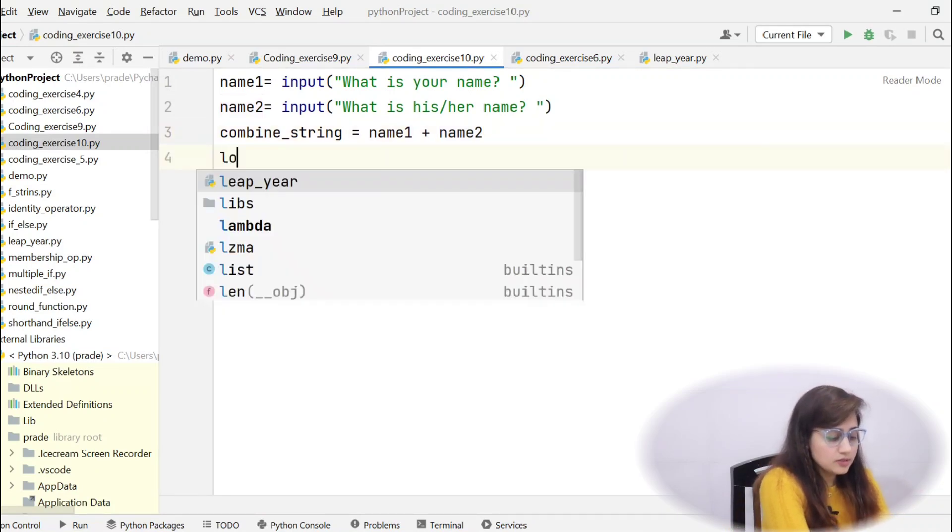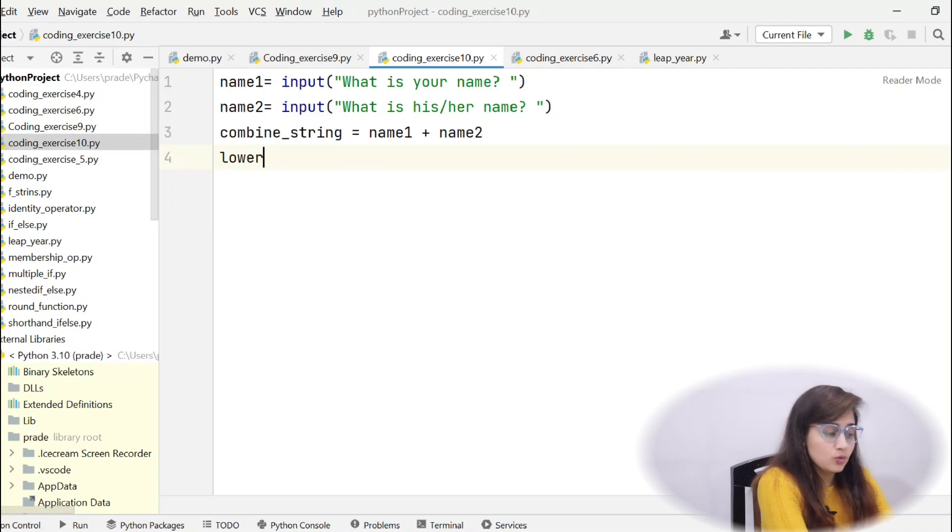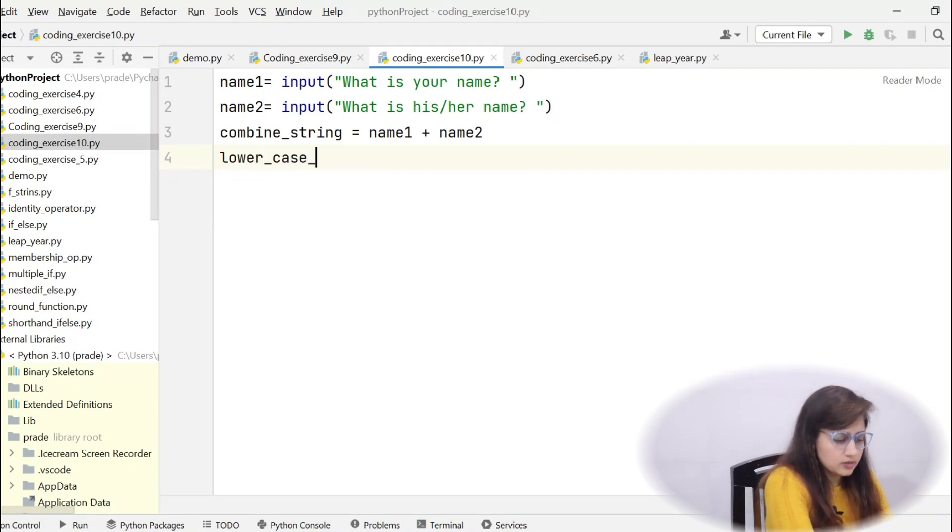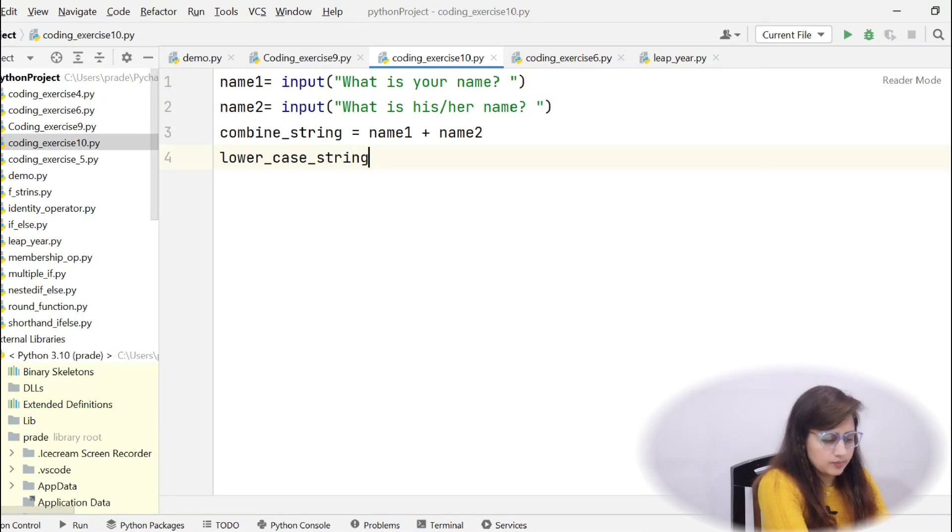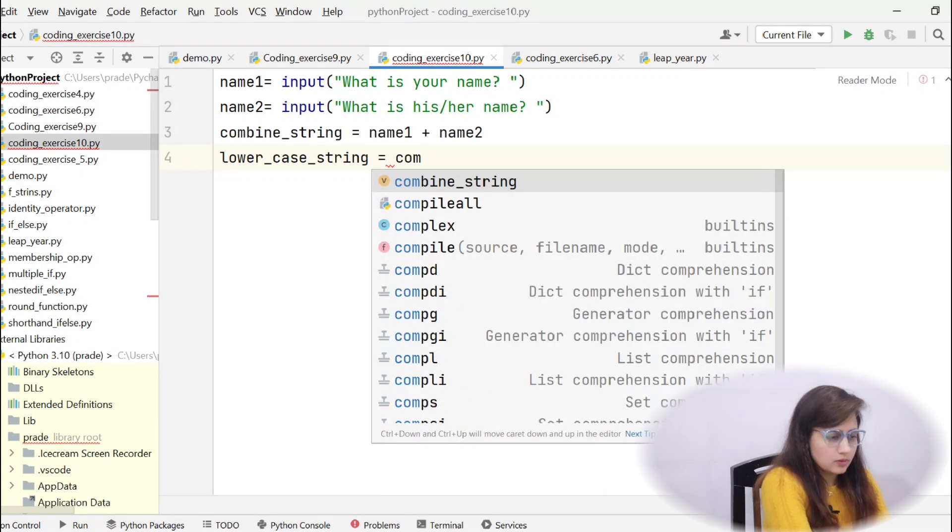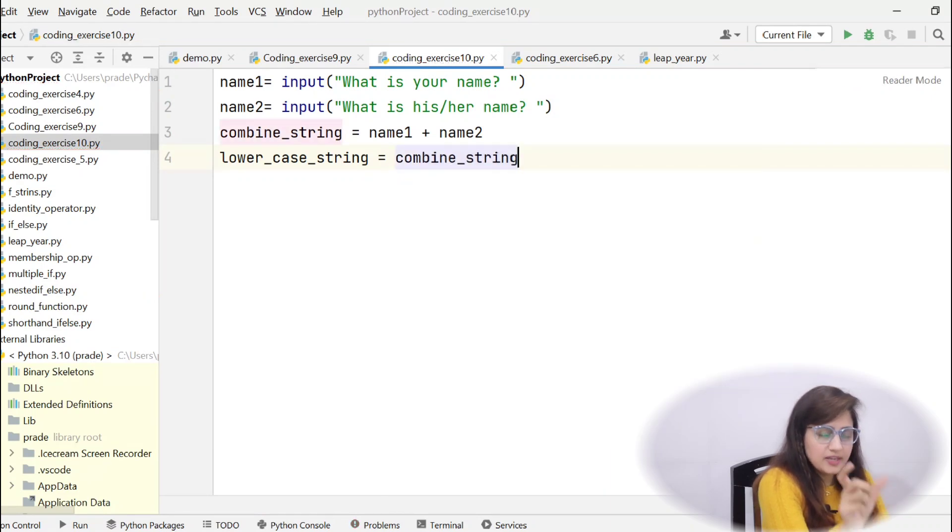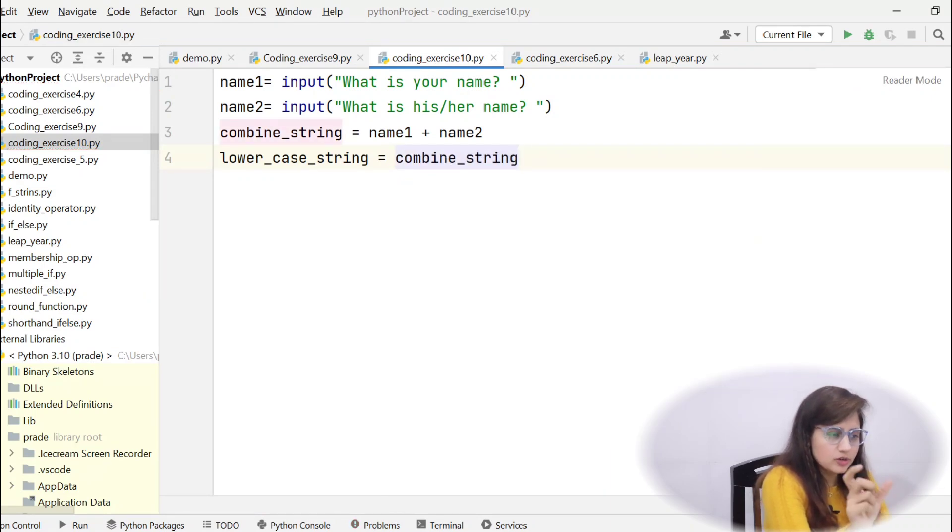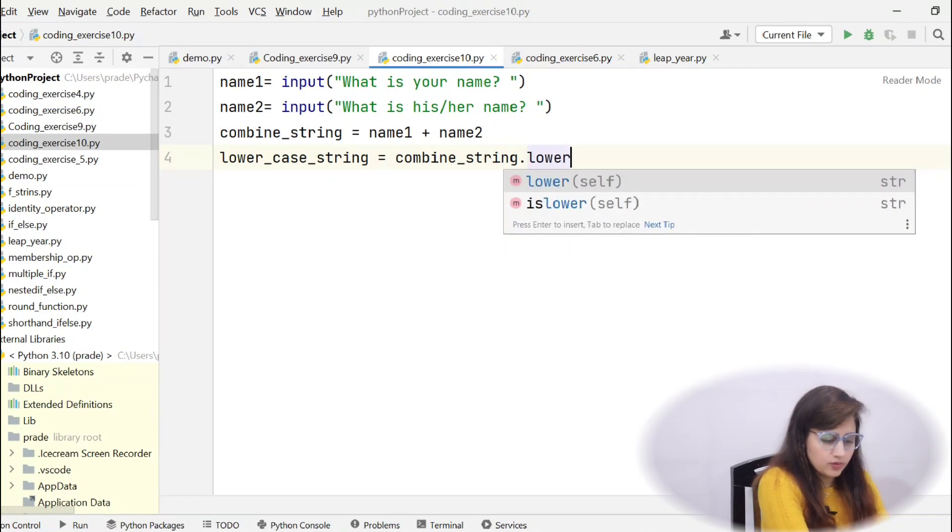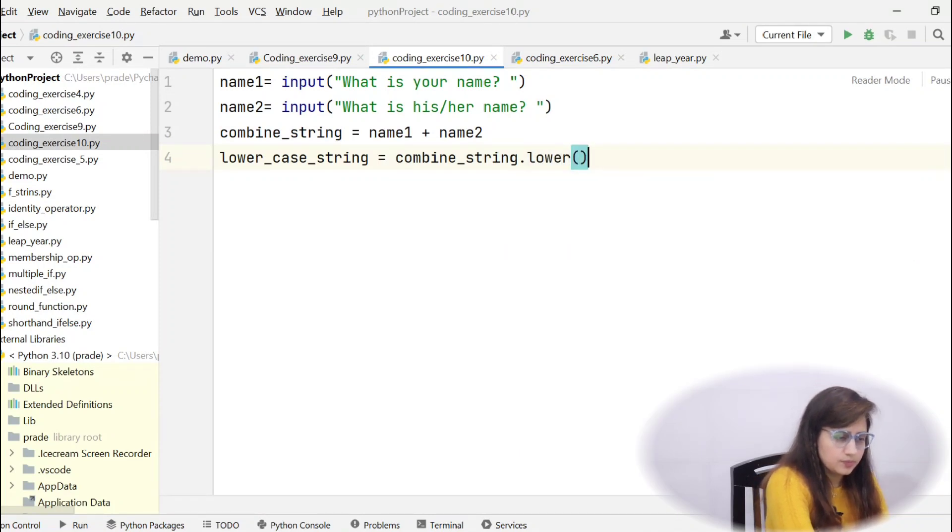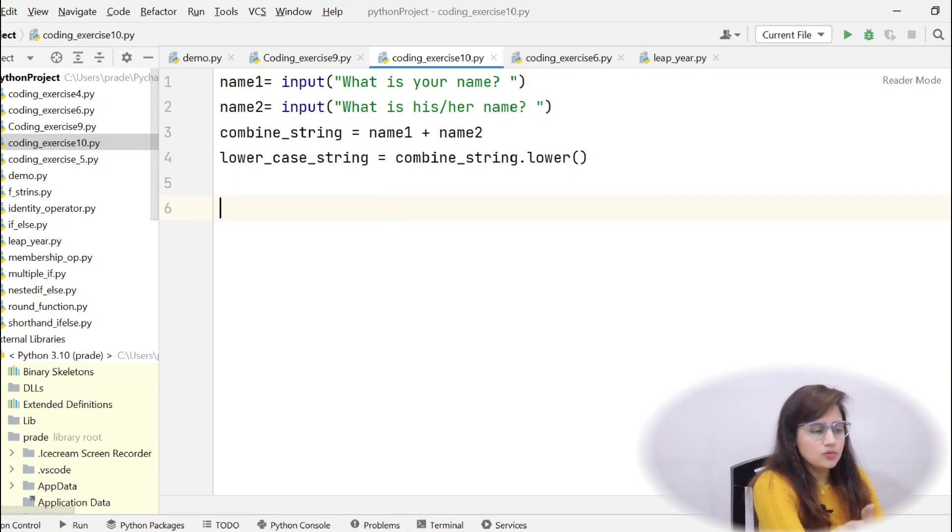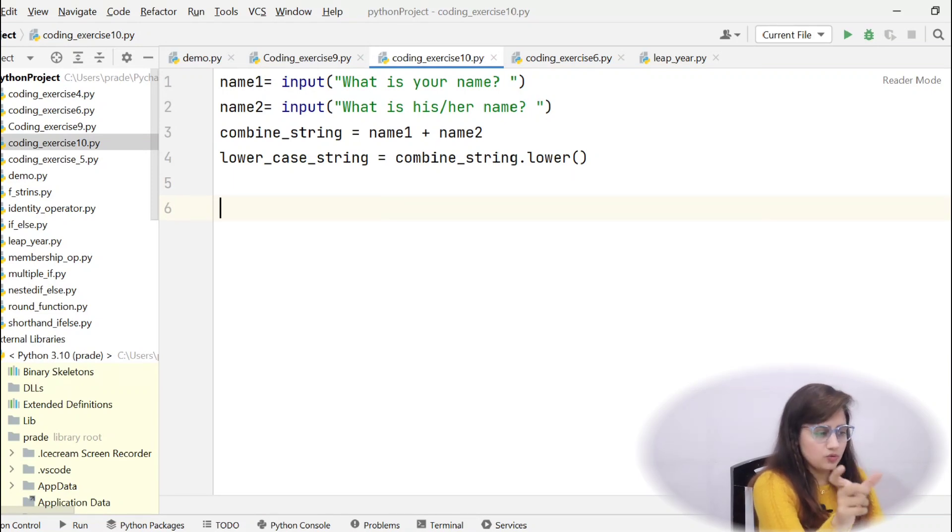Now, another thing, first convert it into lowercase. So, lowercase_string equal to, how to convert? That combine string, you want to convert the combine string into lowercase. combine_string dot lower function. That's it. Now, we are done. Now, you have to count, use count function.